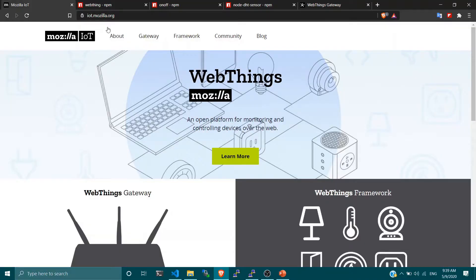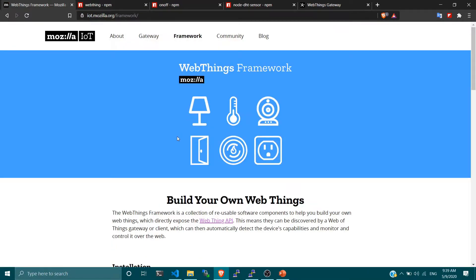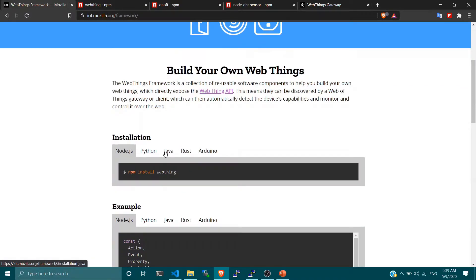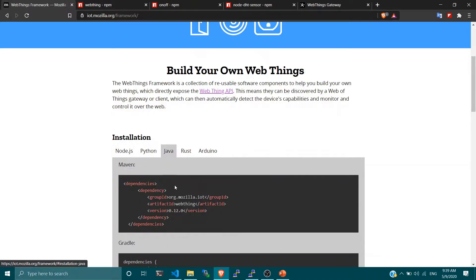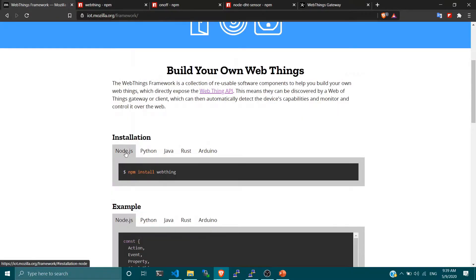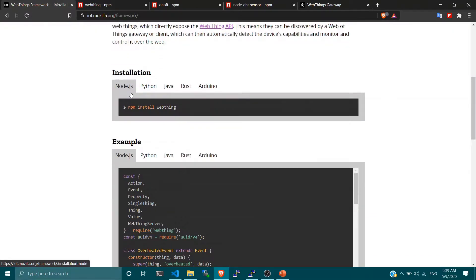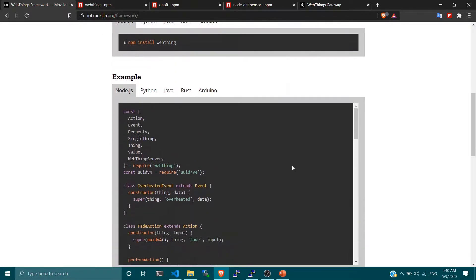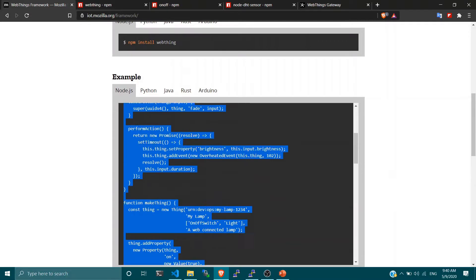To build your own web thing, log on to iot.mozilla.org and click on the framework options. There are a lot of programming languages available — whichever you prefer, you can use the sample code and start building your own web things. Here we are going to use Node.js, and we are going to turn on or turn off a simple LED, define it as a web thing, and control it from Mozilla's Web Things Gateway.